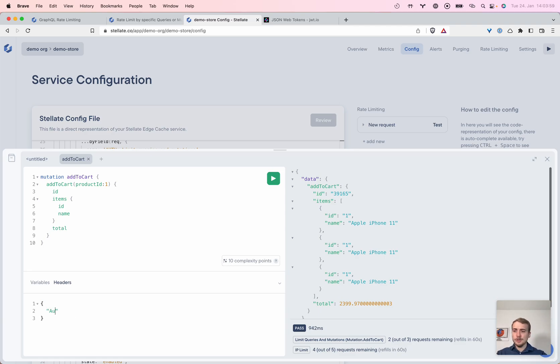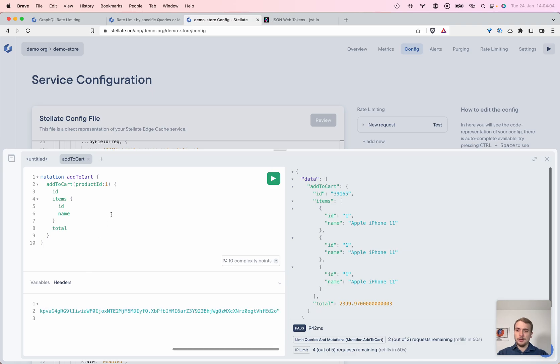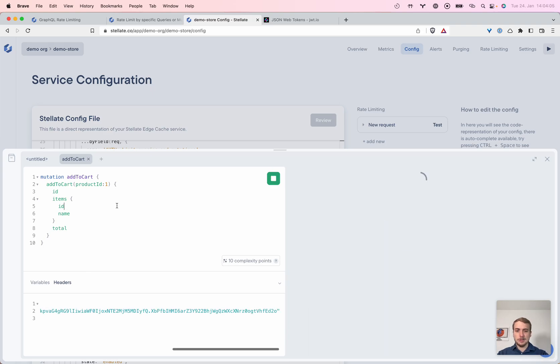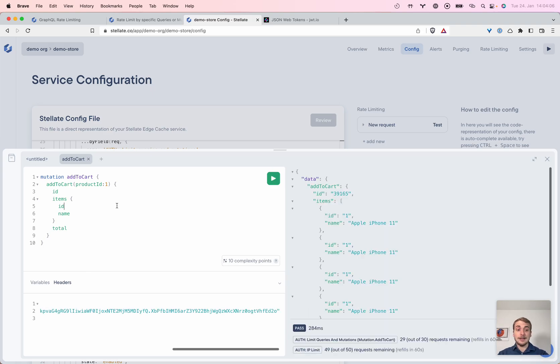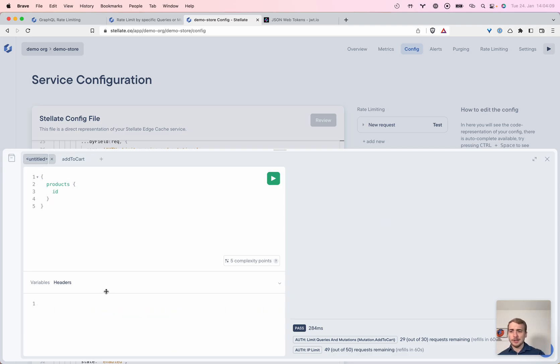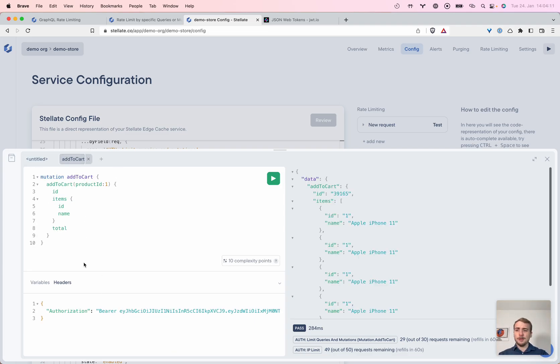Now we want to increase that for people who are authorized. So we go with bearer here. Let's try that out. And there we go. So we just set up specific rate limiting for authenticated people. Having that as a higher limit, as you can see, 30 and 50.